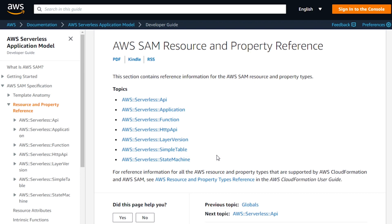Really what these are are existing AWS services. For example, simple table is an extension for DynamoDB, serverless function is an extension for the Lambda function, and API is an extension for the REST API constructs that already exist in the AWS world.